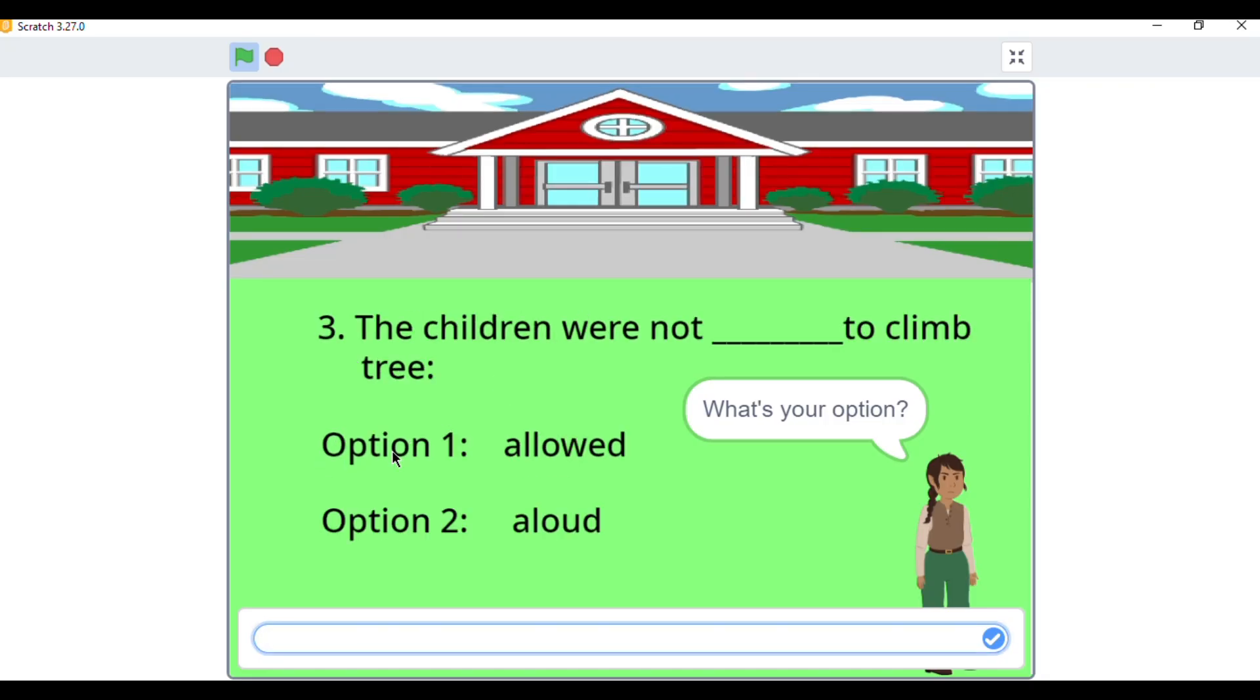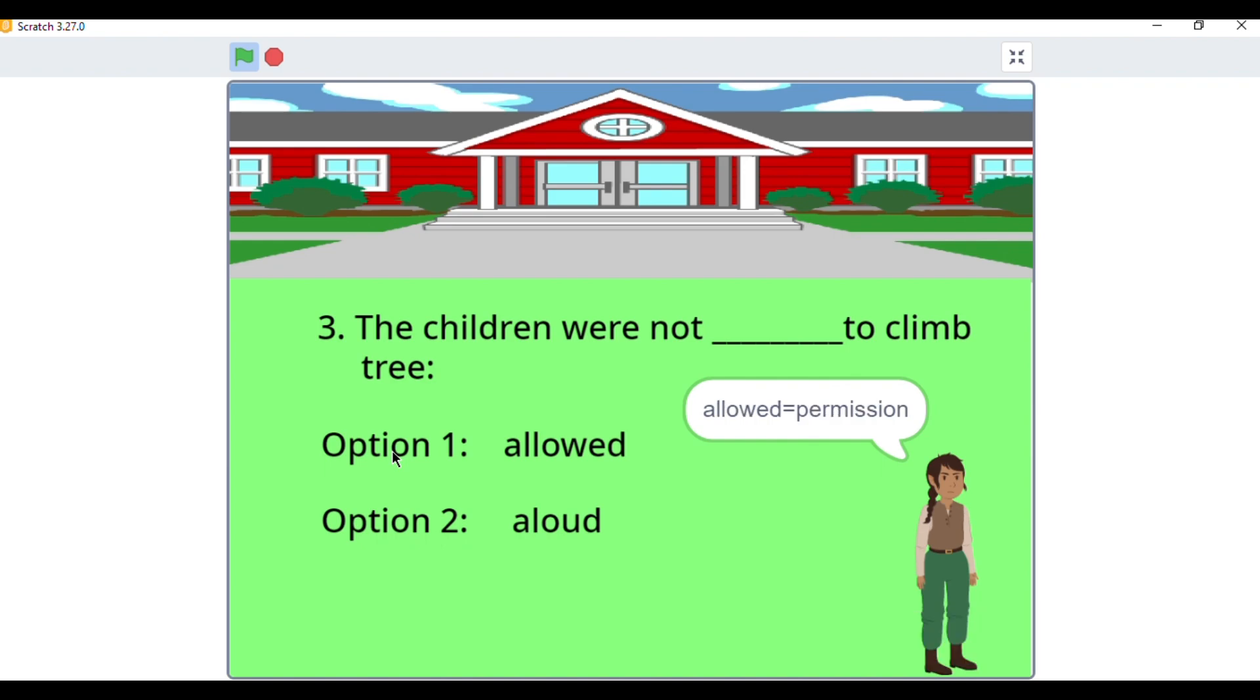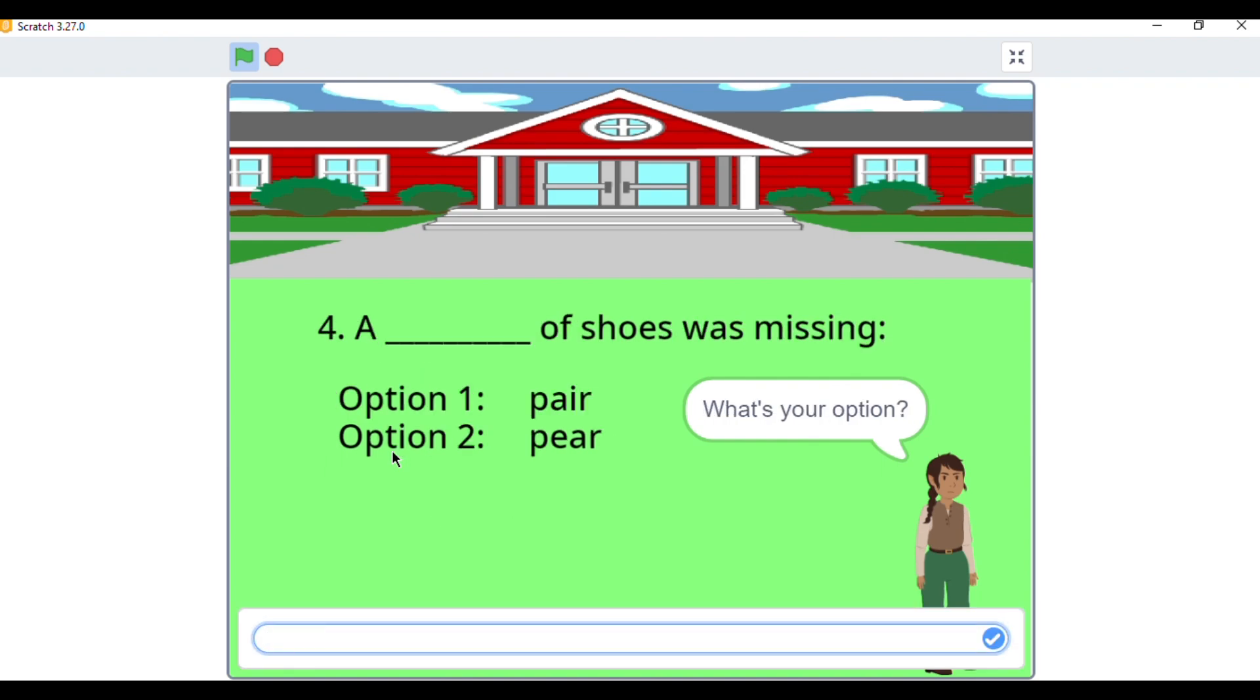This smart quiz board not only asks questions, but also checks your answers instantly and gives feedback just like a real teacher. It's great for self-learning and practicing grammar in a fun way.